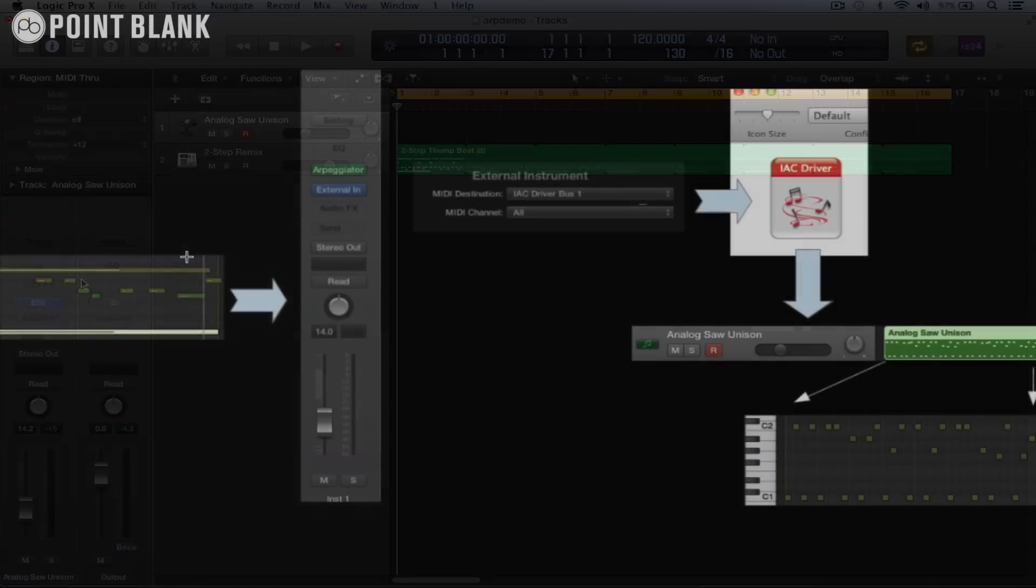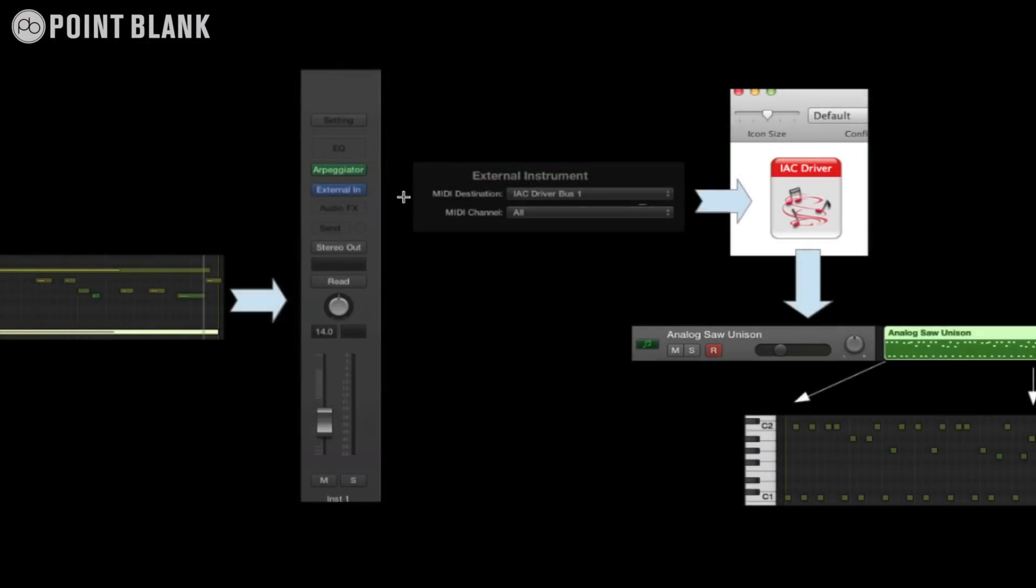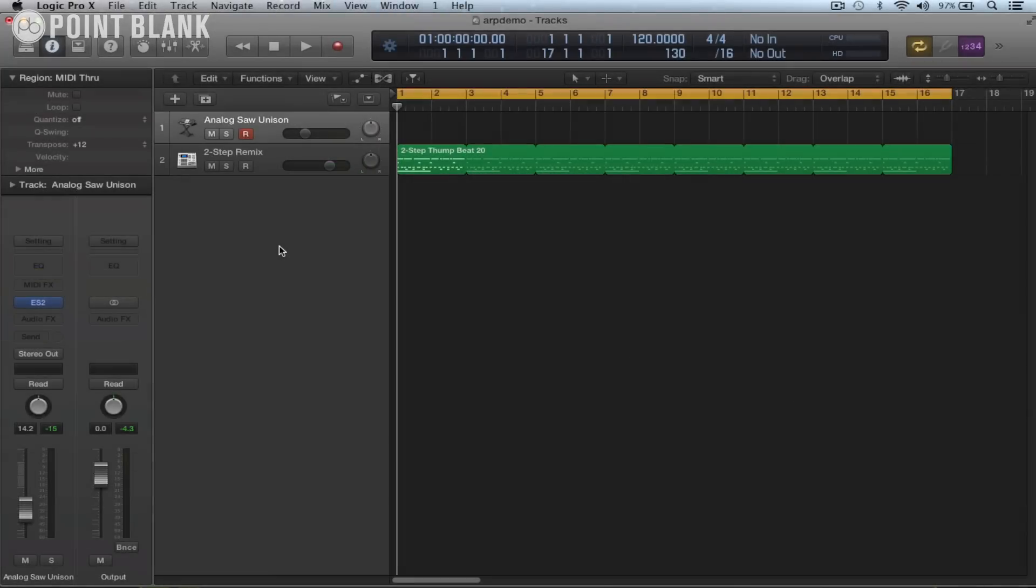This technique involves using the external instrument plugin and routing the MIDI out of Logic via the IAC driver and then recording the result onto a new track. So let's take a look at how we can go about this, and if anyone knows of a simpler way to achieve this that'd be great if you could let us know.